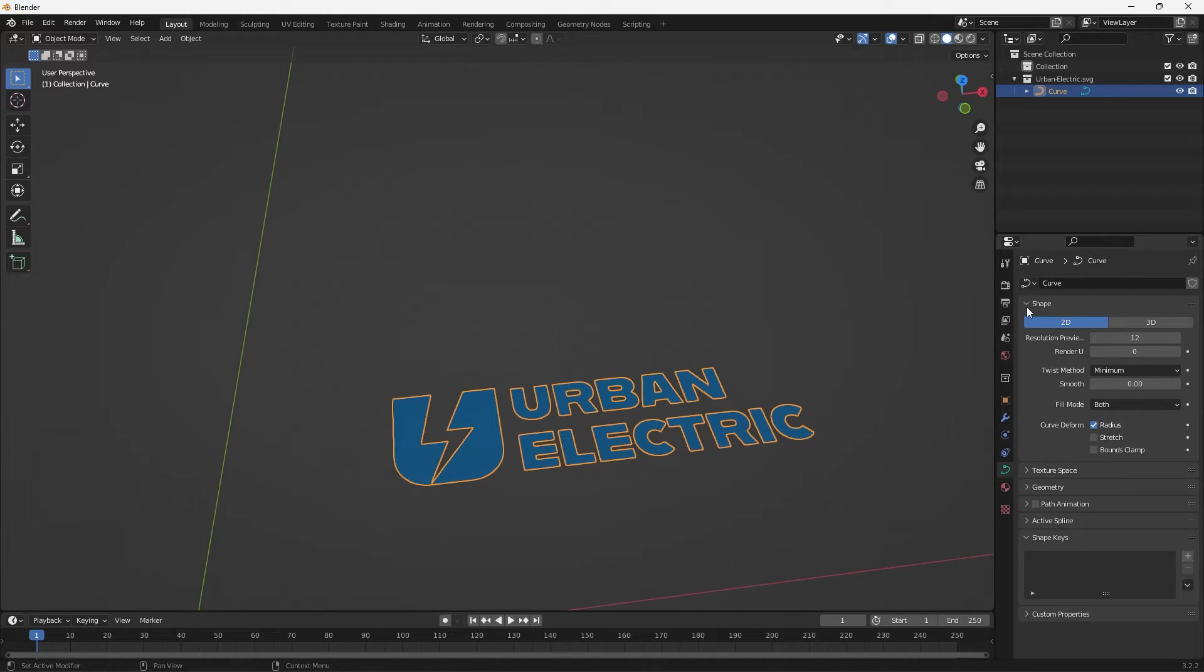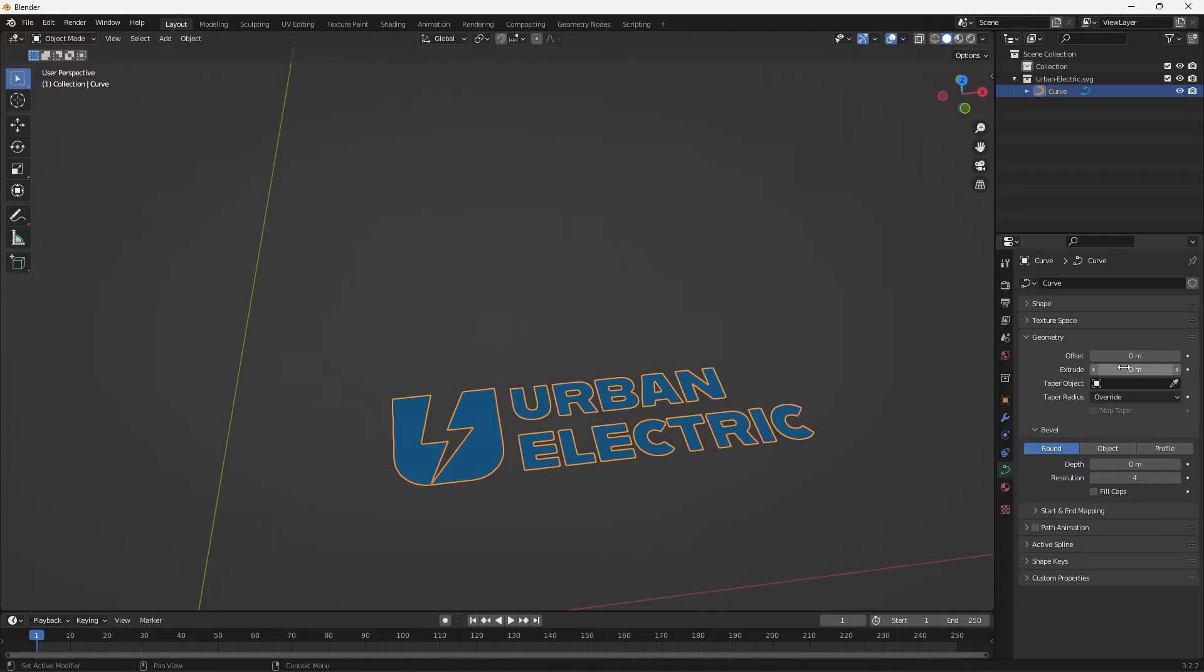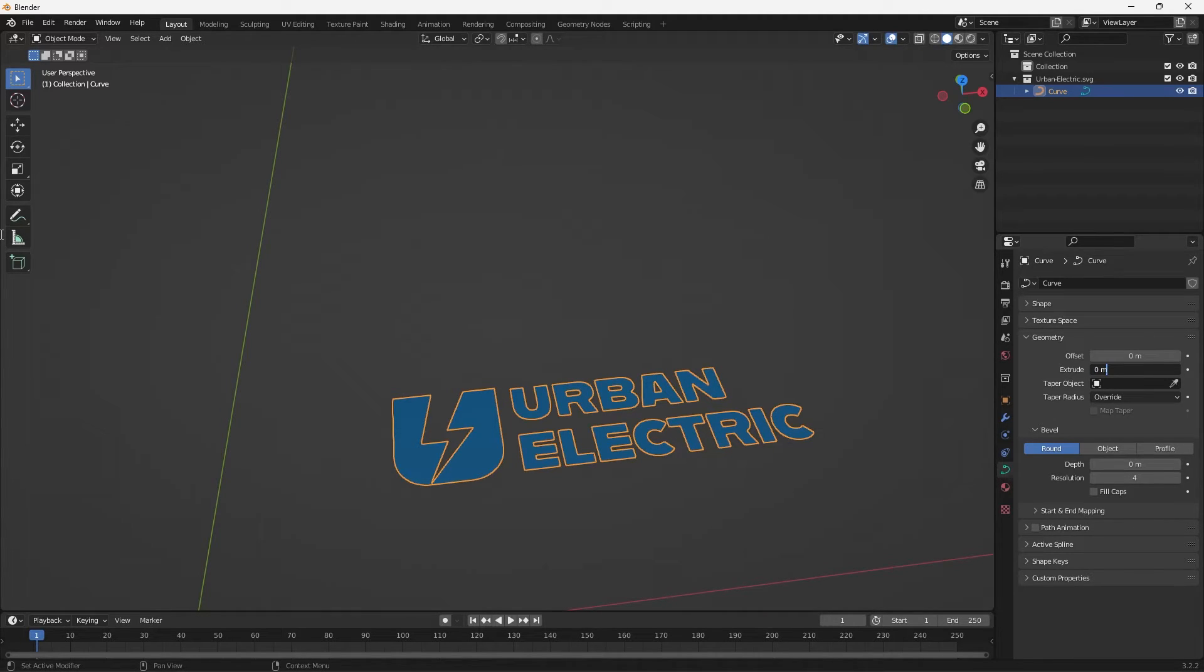And then let's just close all these panels and focus on the geometry. So here we have the Extrude and I already know what digits I want to put in but here is where we can actually add the thickness to our letters.